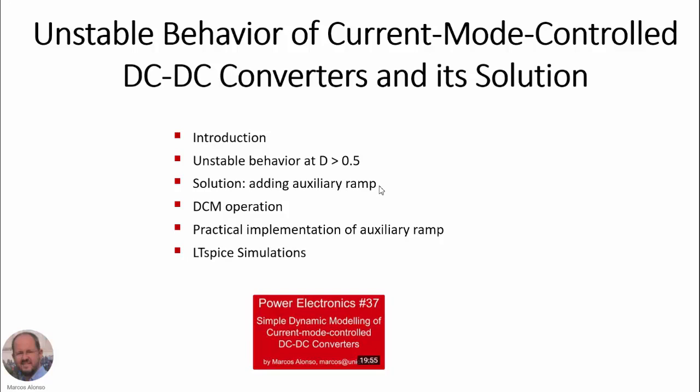We will see the solution, which is adding an auxiliary ramp. We will also talk about DCM operation. We will present how to implement practically the auxiliary ramp. And as usual, we will present several LTSpice simulations to illustrate the different concepts and ideas.